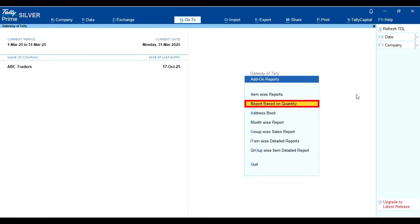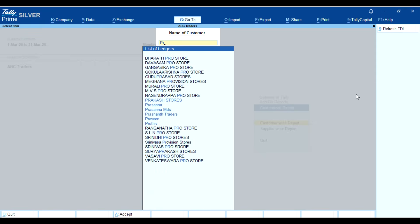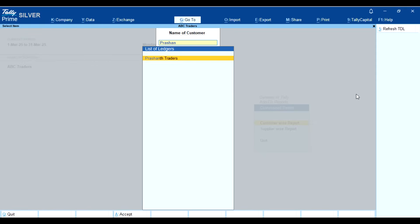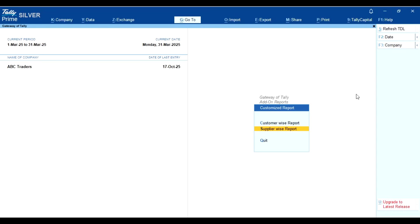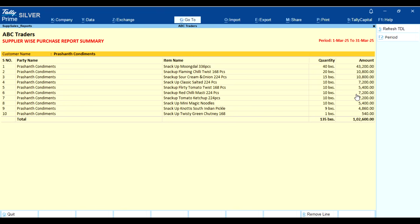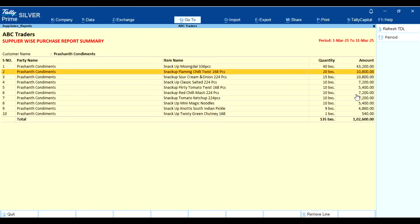Second report — based on quantity. In this report you can view details customer-wise and supplier-wise. By clicking on customer-wise, you can see the quantity-wise report of each customer, displayed in quantity decreasing order. Now let's navigate to the supplier report, which is the same as the customer report with the same options and layout.